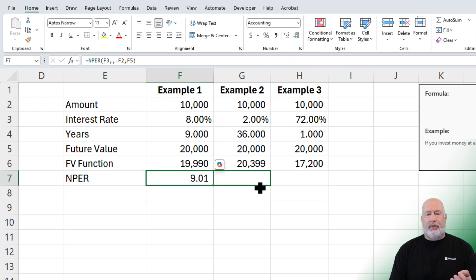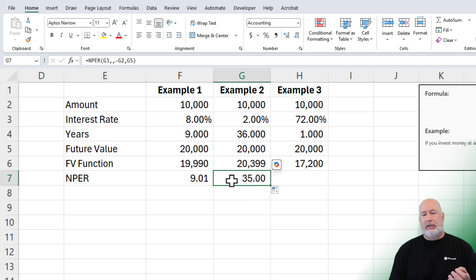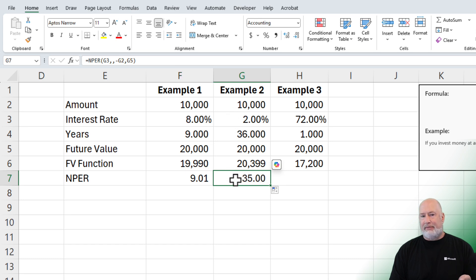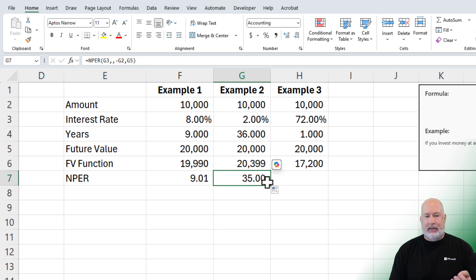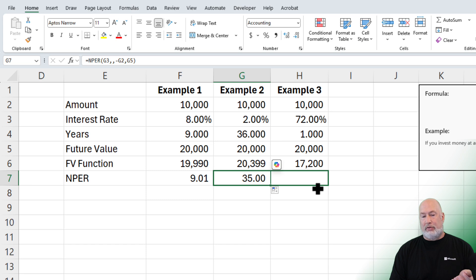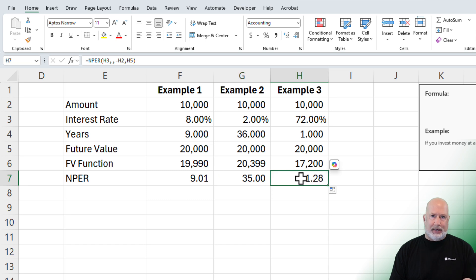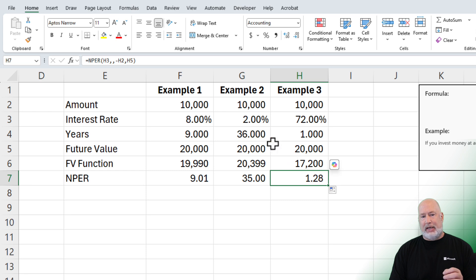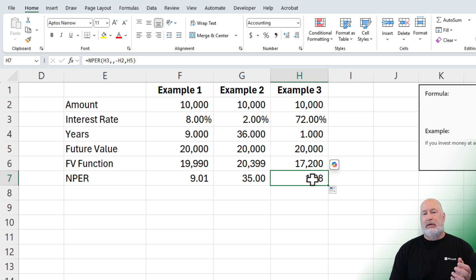If I pull that over to the 2%, you can see that 2%, we're going to do this in 35 years instead of 36. And then if we go out to the 72, this one should take longer than one year and sure enough, 1.28. So there's your underestimating for lower interest rates and overestimating for higher interest rates.